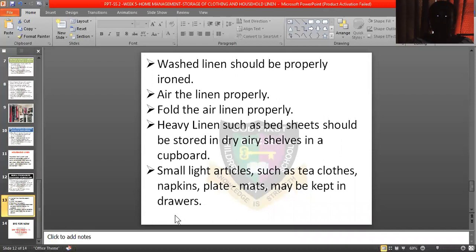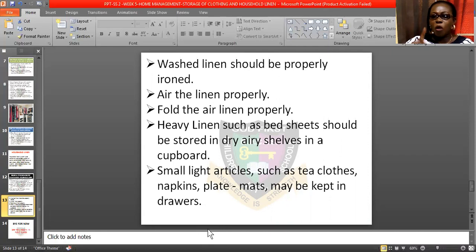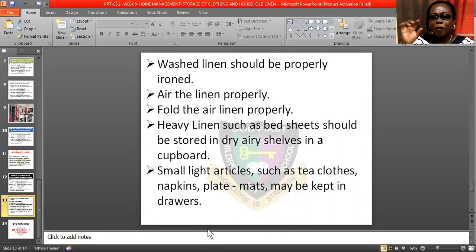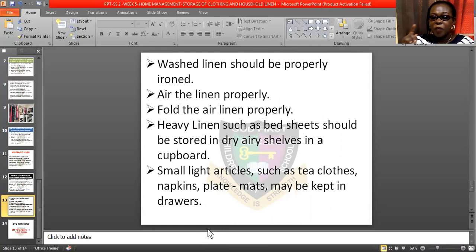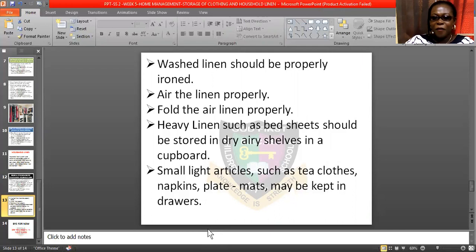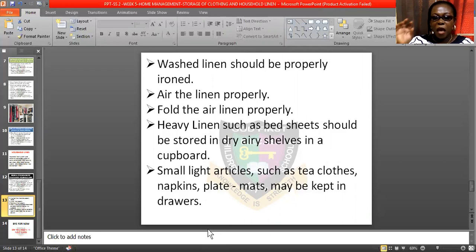Washed linen should be properly ironed. Air the linen properly and fold it properly after ironing. Every linen such as sheets should be stored in dry, airy shelves or in a cupboard — a place where air will be touching it, so they will have a very good smell when you want to use them. Small light articles such as tea cloths, napkins, and plate mats may be kept in the drawer — arrange them and fold them neatly.